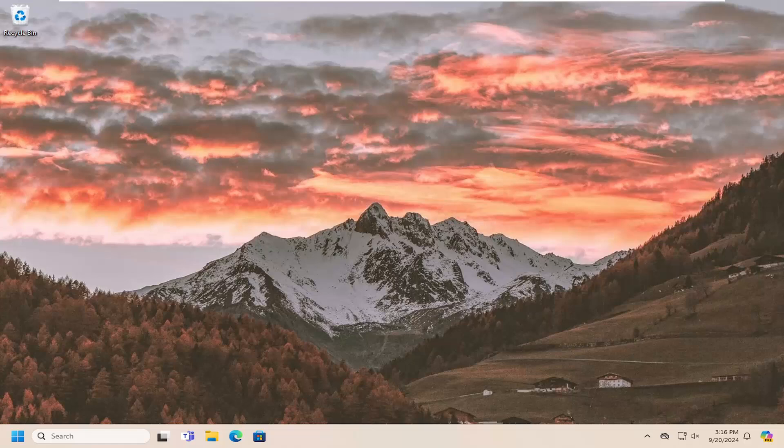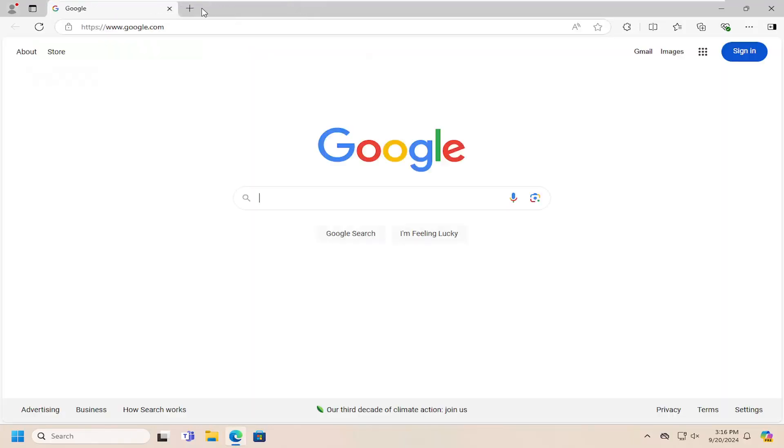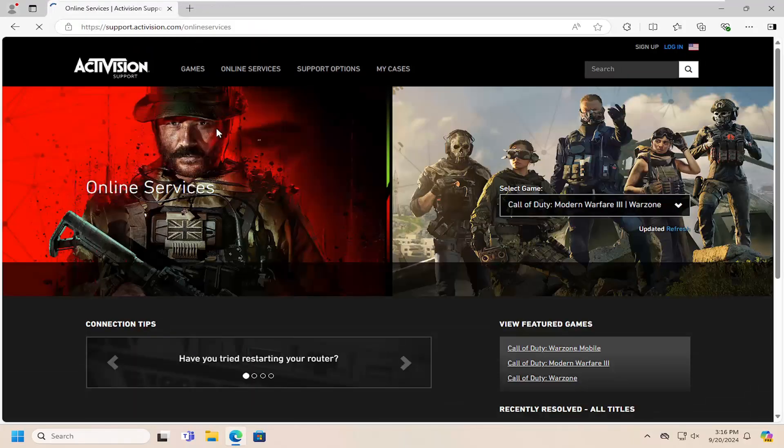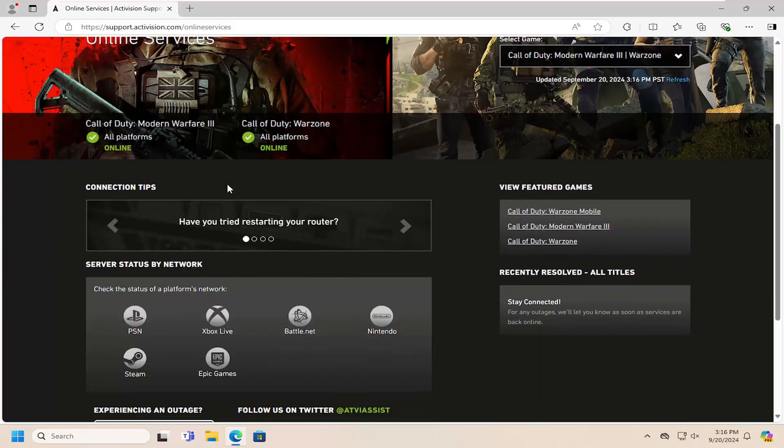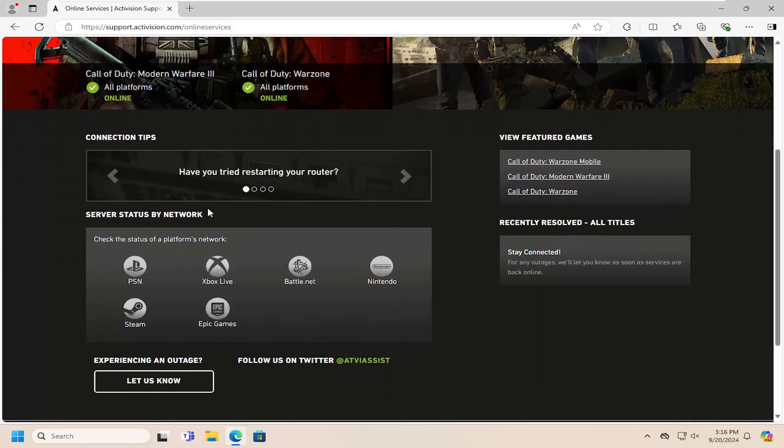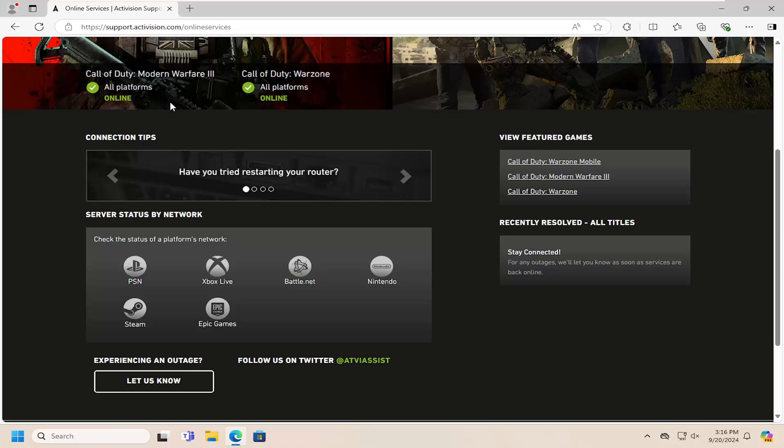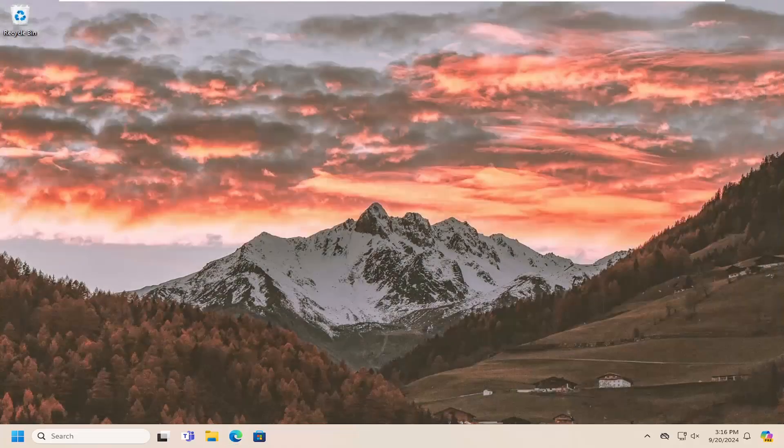The first thing I'd recommend, based on the error message, is that there's likely a high load on the Activision servers. You may want to check out their website to see the server status. I'll have a link in the description. If there are any current issues with the platforms, it should list them there. That's the first thing I recommend taking a look at.